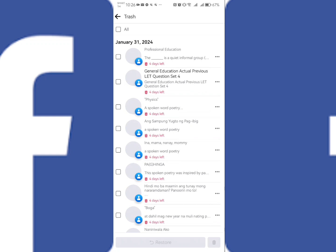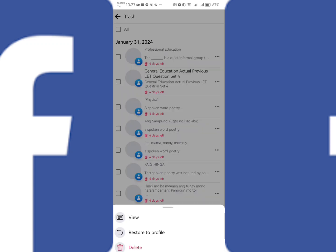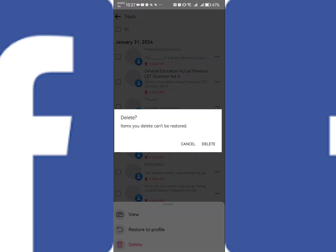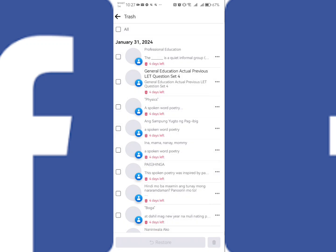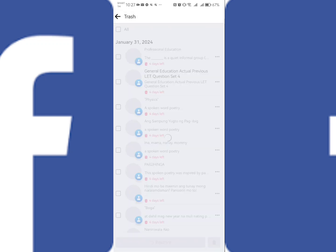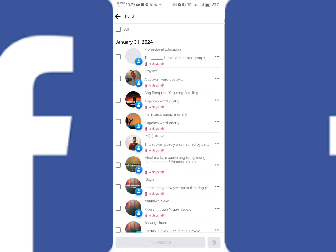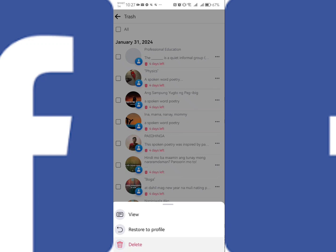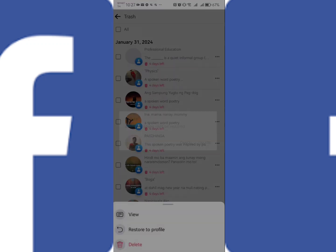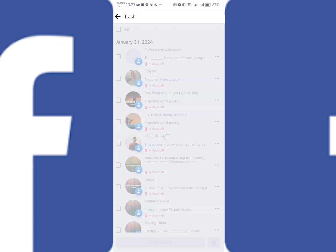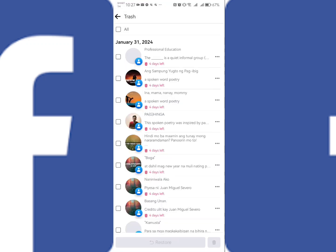But if you want to delete it already permanently without waiting for that time, you can just simply click all, click all the videos that you want, and then delete it all and then it will be automatically removed permanently without waiting for that waiting period.